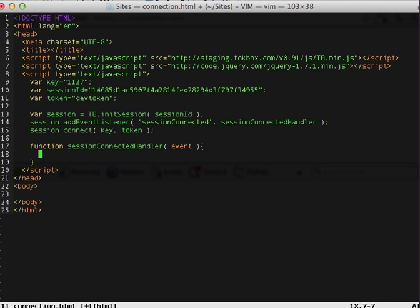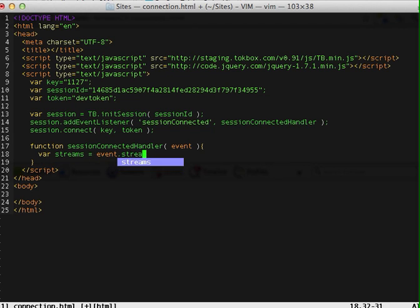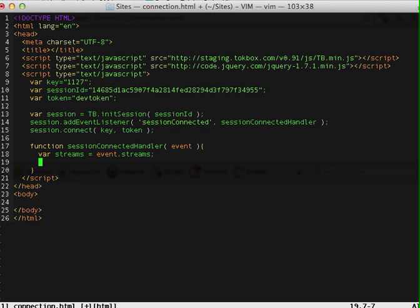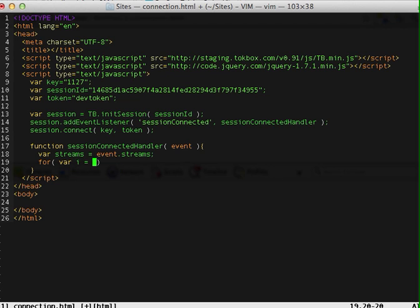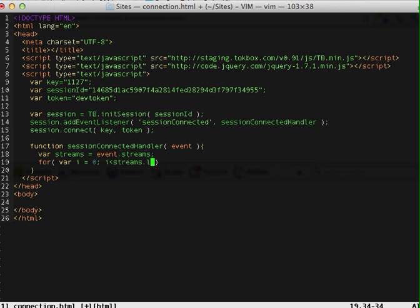So I would create a var streams. So event has a streams variable. I'm doing this to make my life easier so I don't have to type event.streams over and over again. Wrap my for loop var i equals zero, i smaller than streams.length, i plus plus.